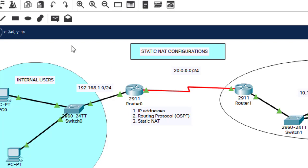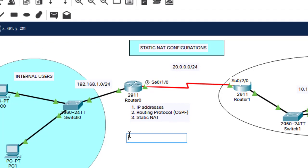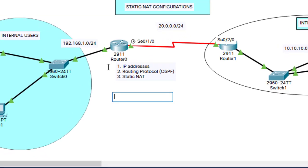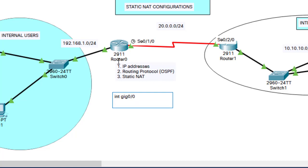Configuration of static NAT — how do you configure static NAT? These are the steps to follow. We're going to configure static NAT on this router. The first step: you enter the interface — interface gig 0/0. After entering that interface, you specify that this is IP NAT inside. This interface here is the inside NAT interface.